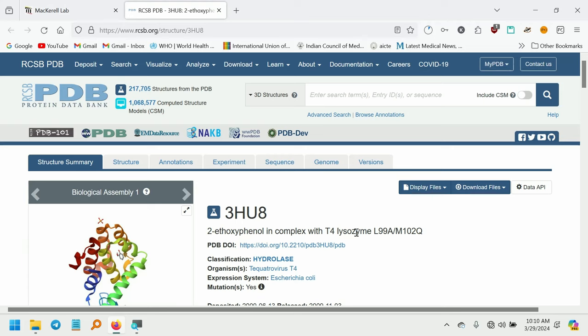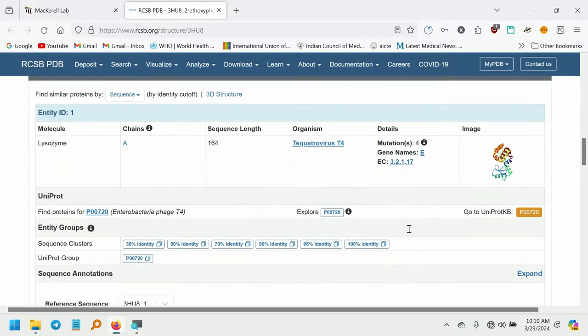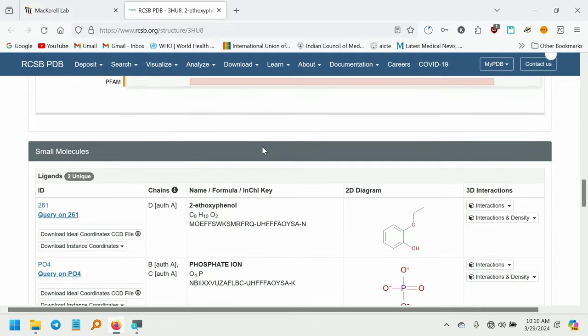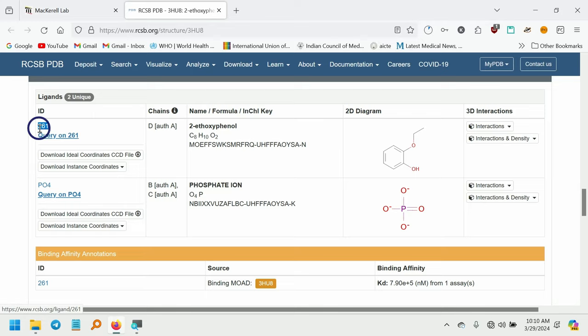I will be downloading this specific protein PDB file. You are welcome to download this identical one so that you can follow along with me till the end. The reason for selecting this particular PDB is due to the smaller amino acid count. This contains only one chain and the sequence length of 164, and the ligand is 2-ethoxyphenol. The ligand ID is 261.